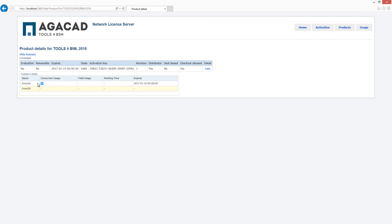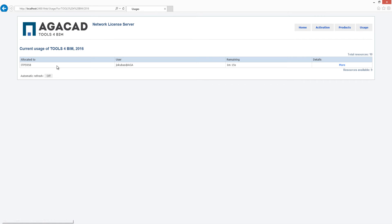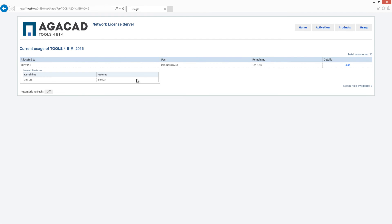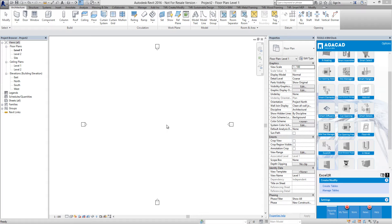If you go to the usage tab, you will see who is currently using Tools for BIM Dock tools and solutions. Here computer name and user name will be displayed. If you click more, you will find the tool name which is used right now.